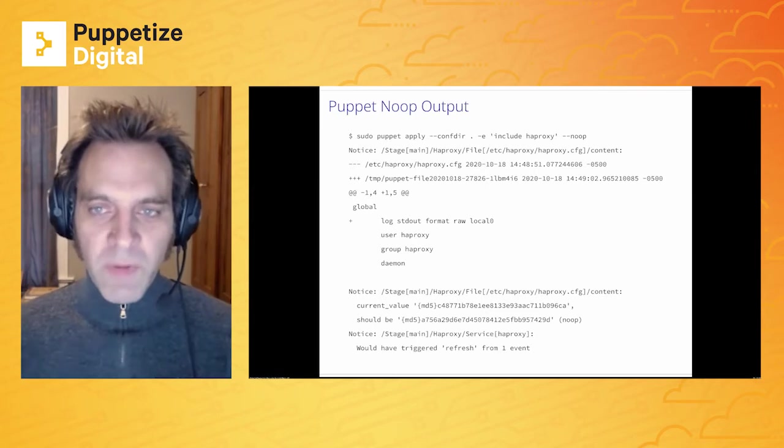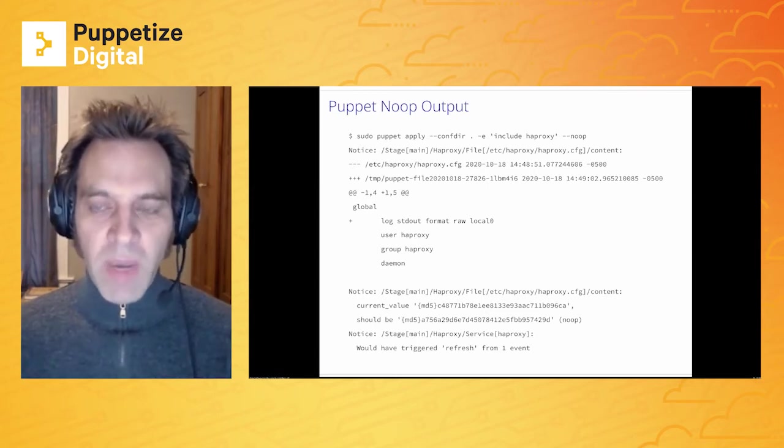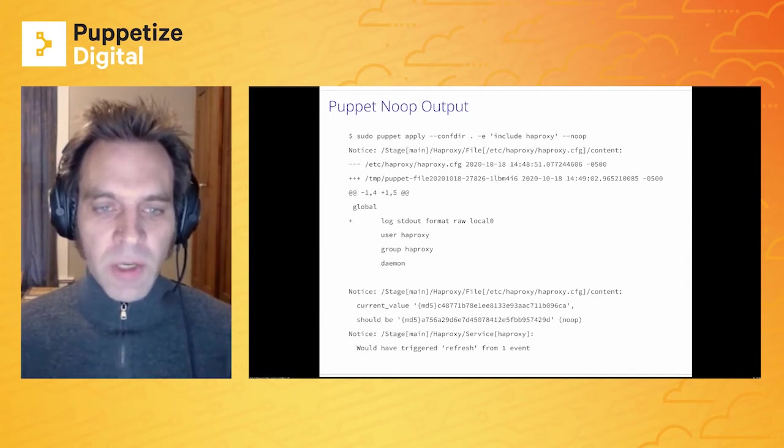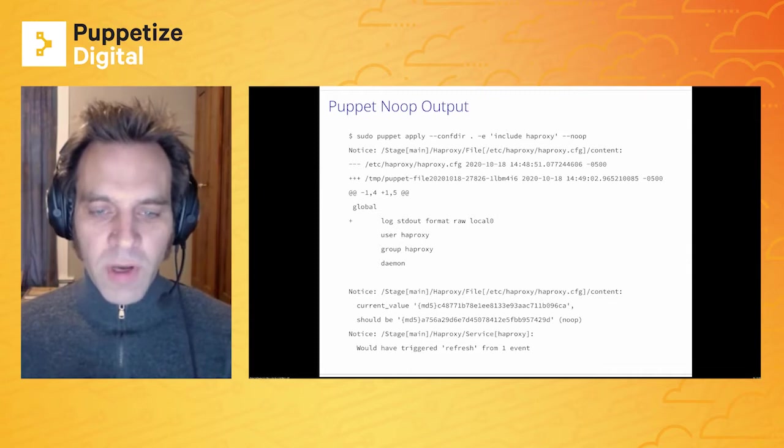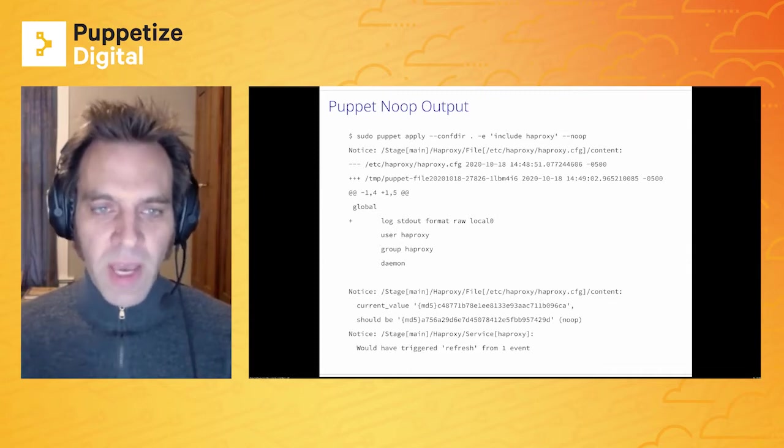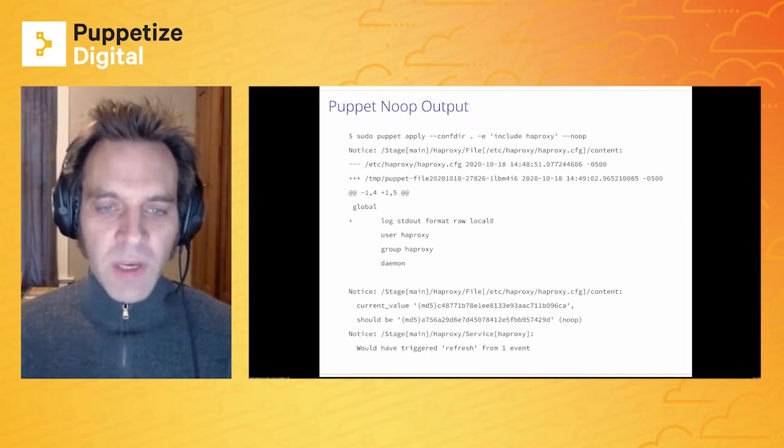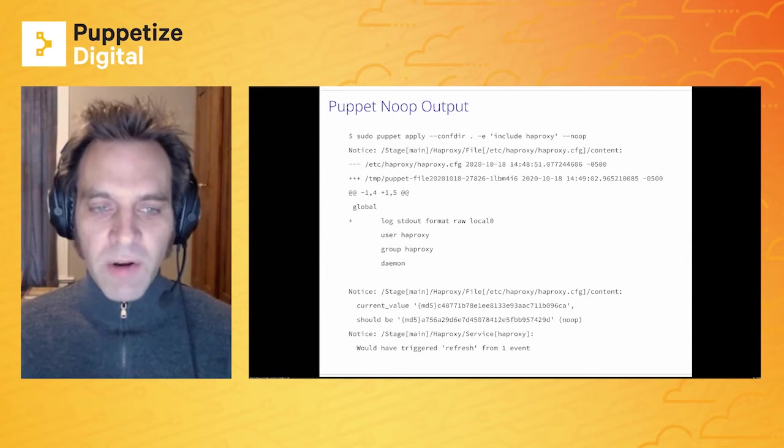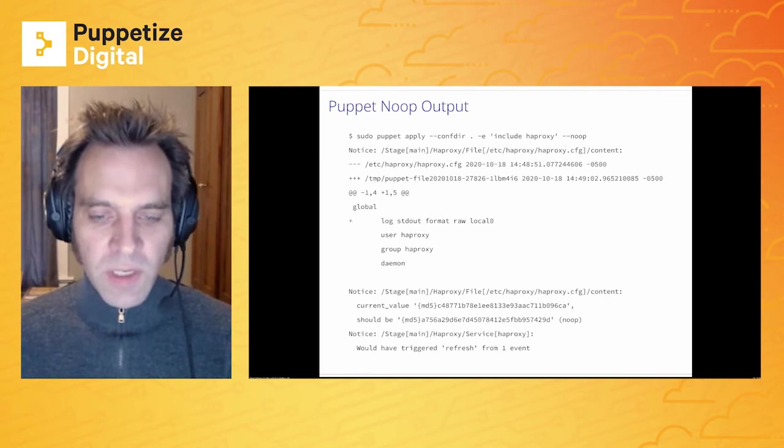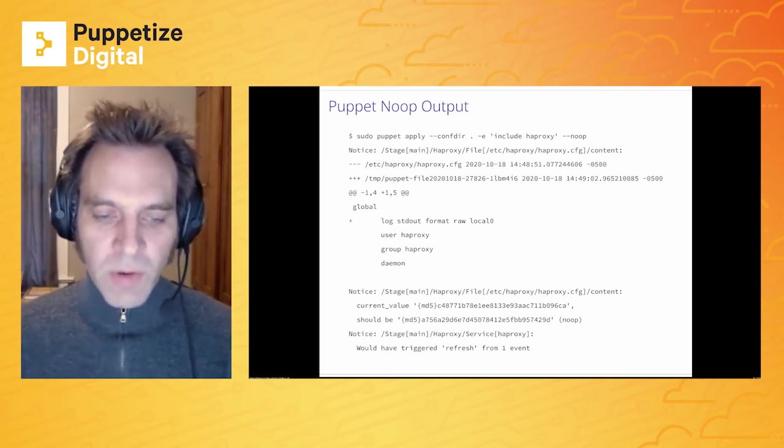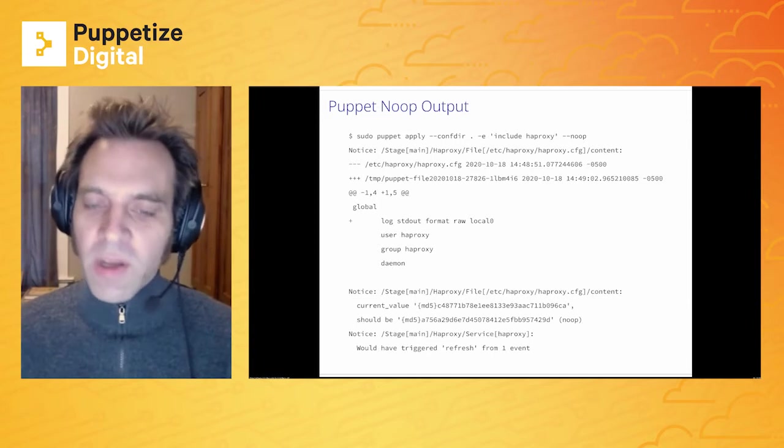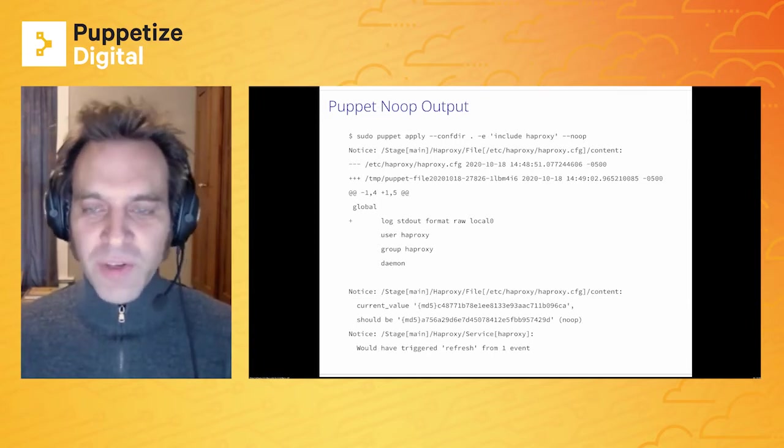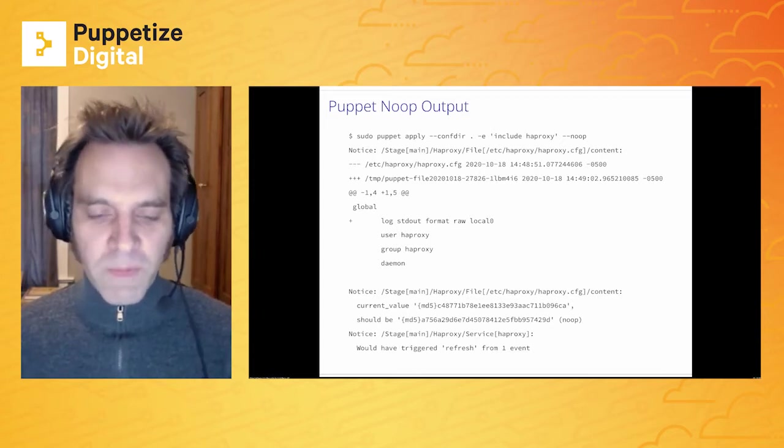Now, you might be familiar with the Noop output if you've ever passed that flag to the Puppet agent. So here we have the log output with the Noop flag. In this case, it's showing for our HAProxy config, we're adding some log output to standard out. So you see that diff there. Then down at the bottom of the slide, you see that the service HAProxy is going to have a refresh triggered, which is Puppet's odd way of telling you that your service will be restarted, which of course is very important.